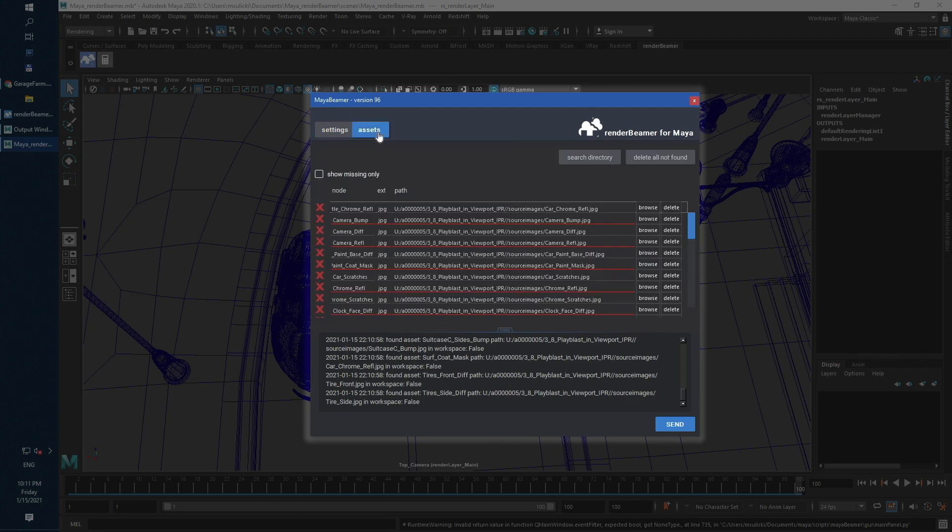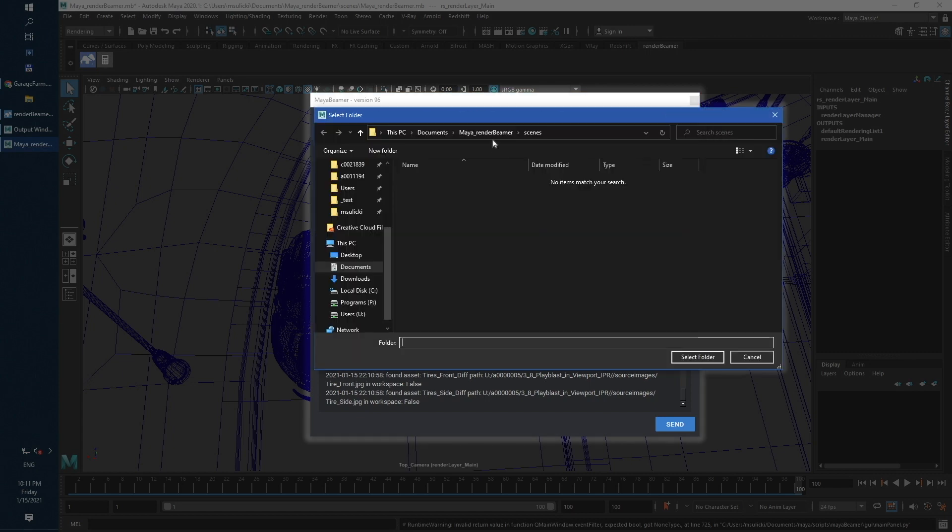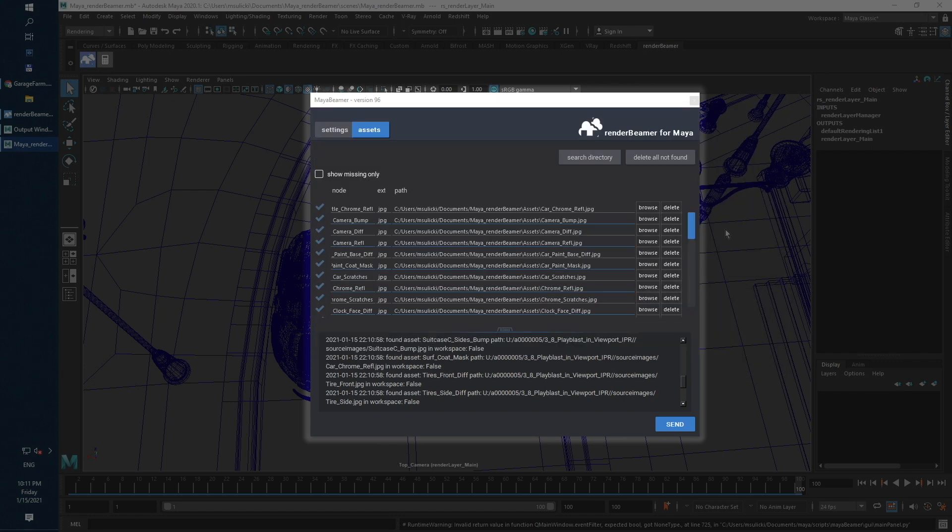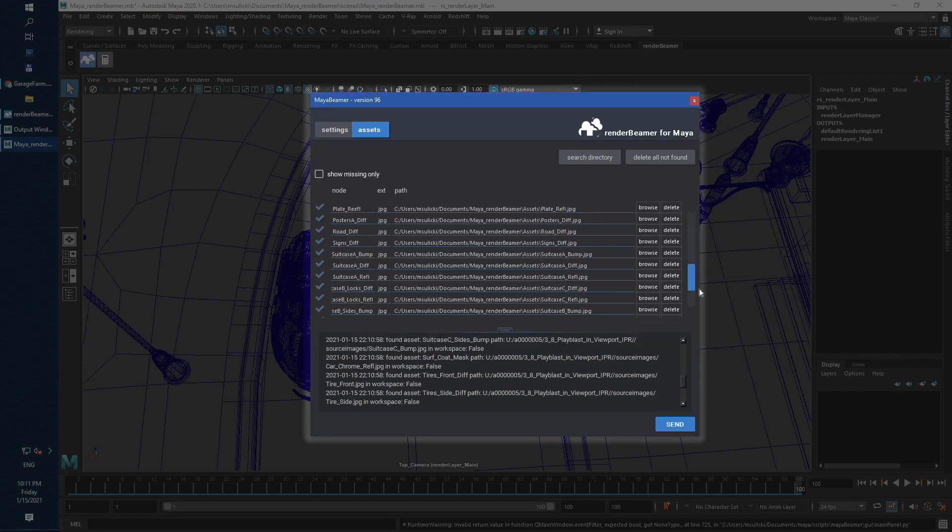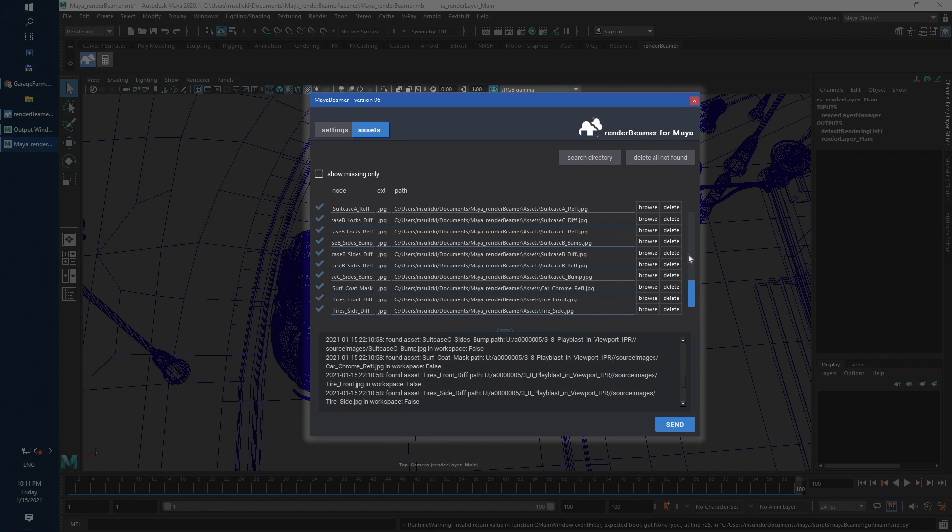As you can see, all assets are highlighted as missing. To fix that common problem, just use Search Directory button and browse to the correct path. Our plugin will allow rendering scene with missing assets, but it's highly unrecommended workflow.